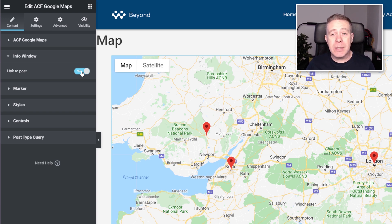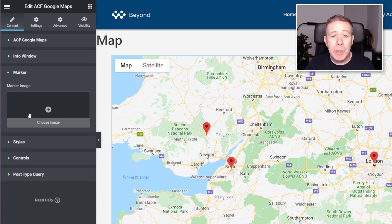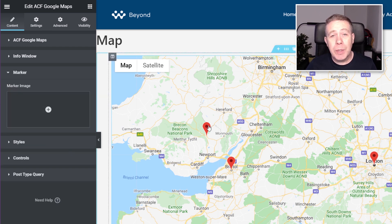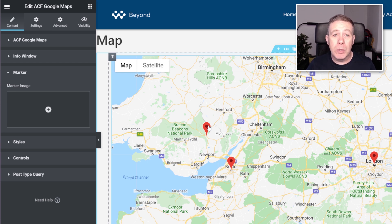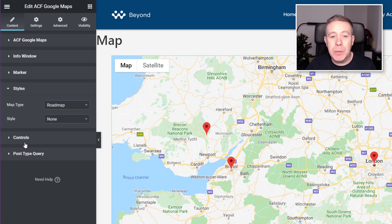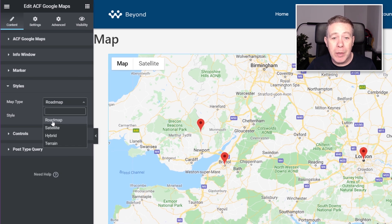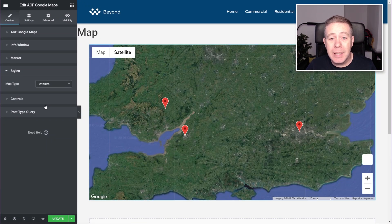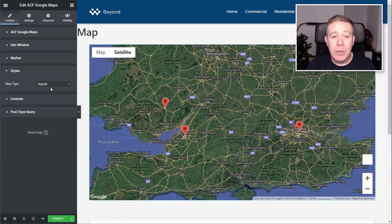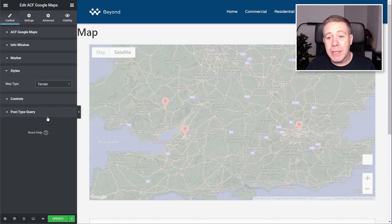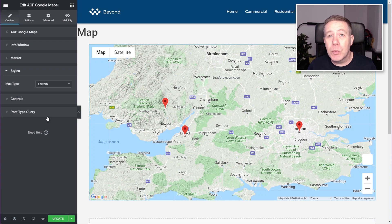There are still a lot of other options inside this particular widget. We can come into the Marker section and change the marker image — so if we had a specific marker image to pinpoint our businesses or property locations, we could change it to that. We'd also come into the Styles section, and as you can see, we can change the styling of the map. Currently it's set to Roadmap, but we can set that to Satellite, Hybrid, or Terrain — depending upon the kind of data you want to pull in and what kind of pins you're dropping in your map.